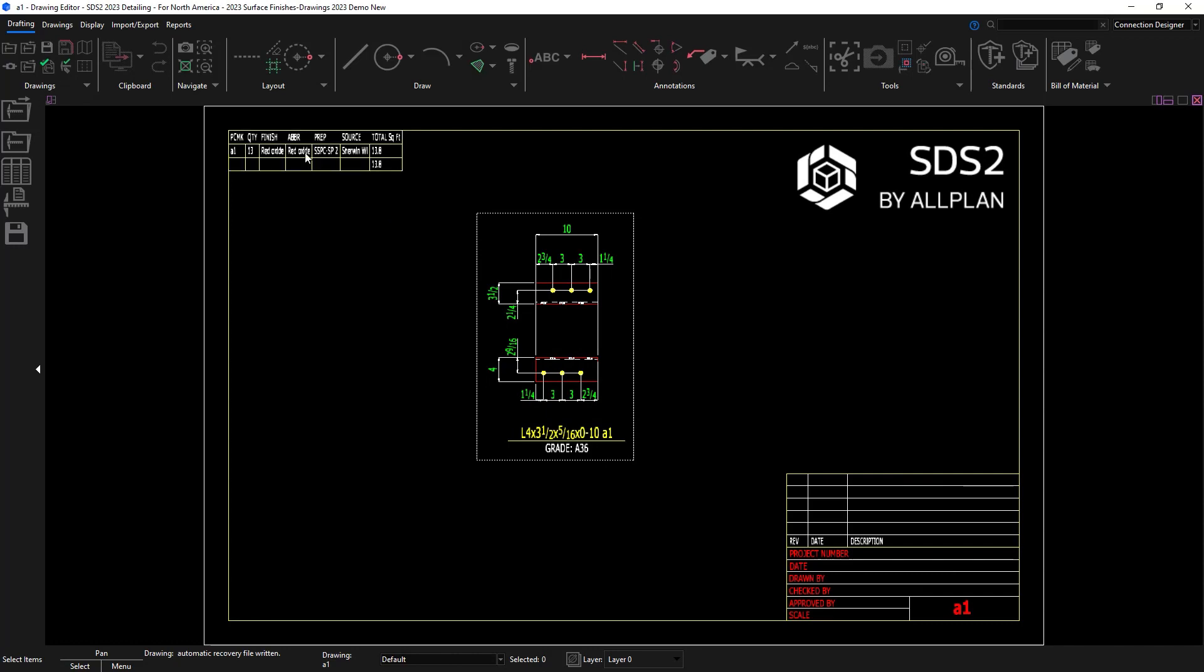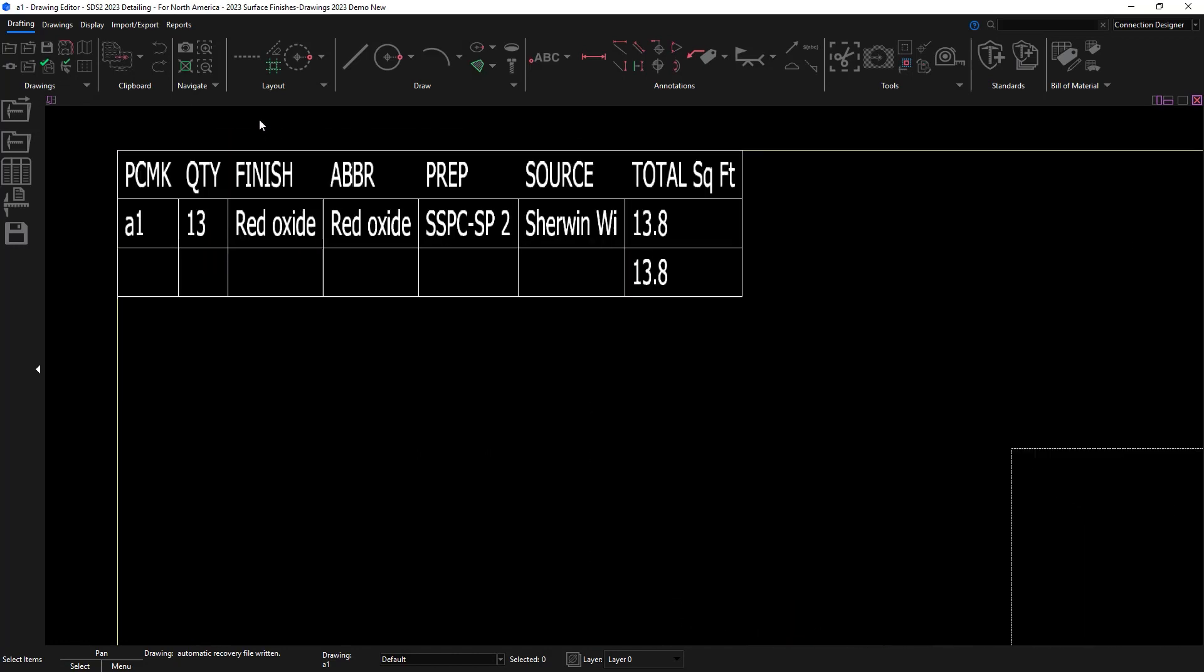Once again, it's very similar. I have the piece mark, quantity, the finish, the abbreviation, the prep and source, and the total area.